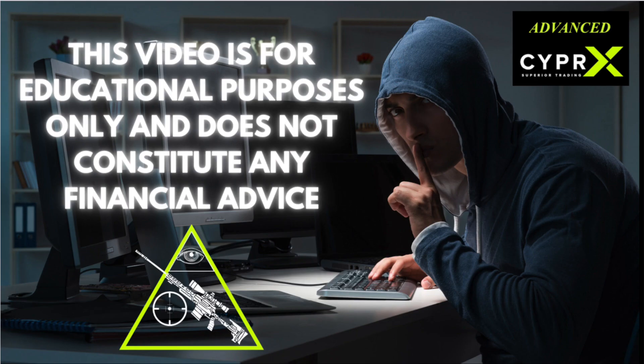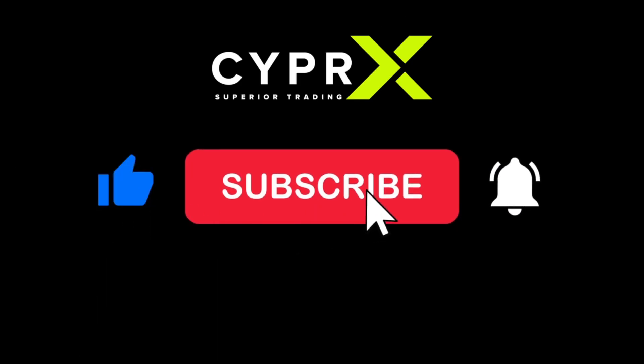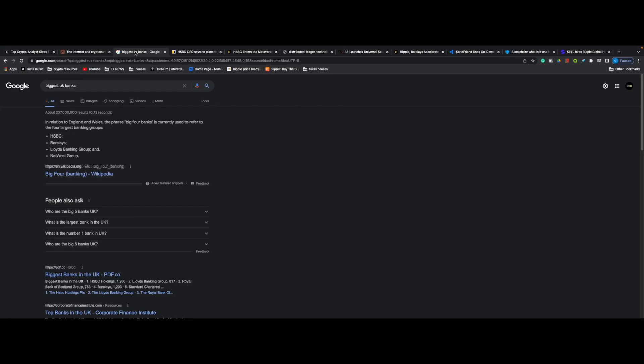Welcome back to the Cypher X YouTube page. If you're interested in learning about cryptocurrencies, commodities, indices, and foreign exchange, please consider subscribing to the YouTube channel.